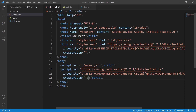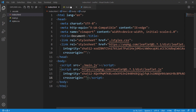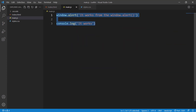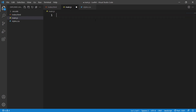Now we are done including the Leaflet library into our project, so we can start writing our first Leaflet map. Go to main.js and delete the alert and console.log — we don't need those anymore.